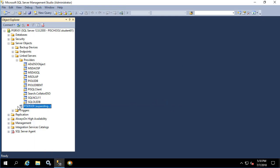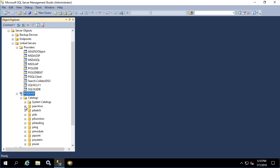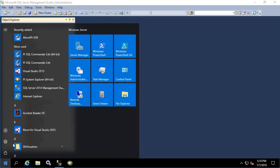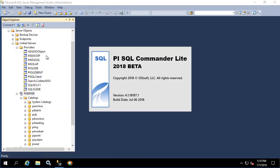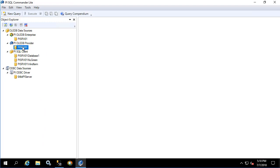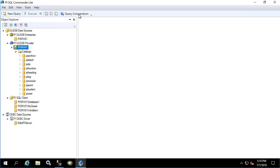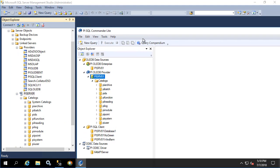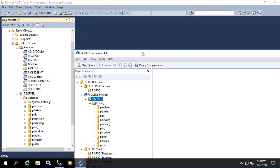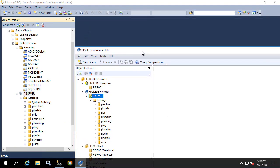We expand out, we can see all the catalogs we saw earlier in PI SQL Commander. Let's open that now to prove it. All the catalogs listed on the right are listed on the left as well.